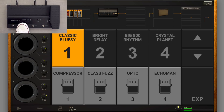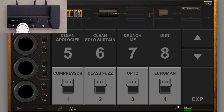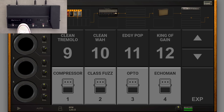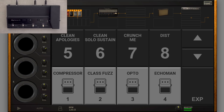Switching banks is done by pressing and holding Switch 2 for Bank Up, and by pressing and holding Switch 1 for Bank Down.